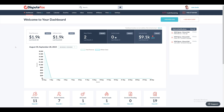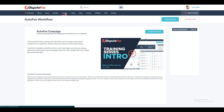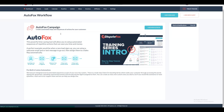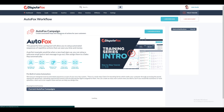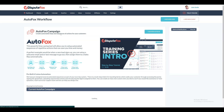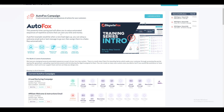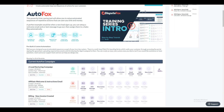Welcome to DisputeFox. Discover DisputeFox's standout feature, the AutoFox automation tool, which empowers you to automatically send updates to your clients. This tool automates repetitive tasks, saving valuable time and effort.